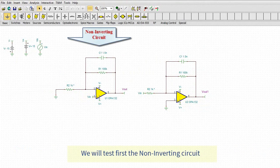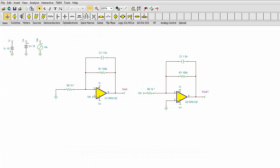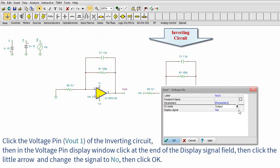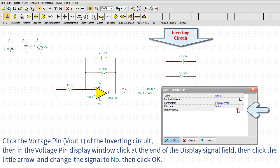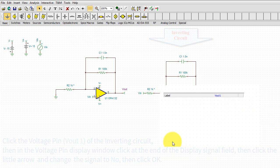We will test first the non-inverting circuit. Click the voltage pin, VOUT1, of the inverting circuit. Then in the voltage pin display window, click at the end of the display signal field. Then click the little arrow and change the signal to NO, then click OK.